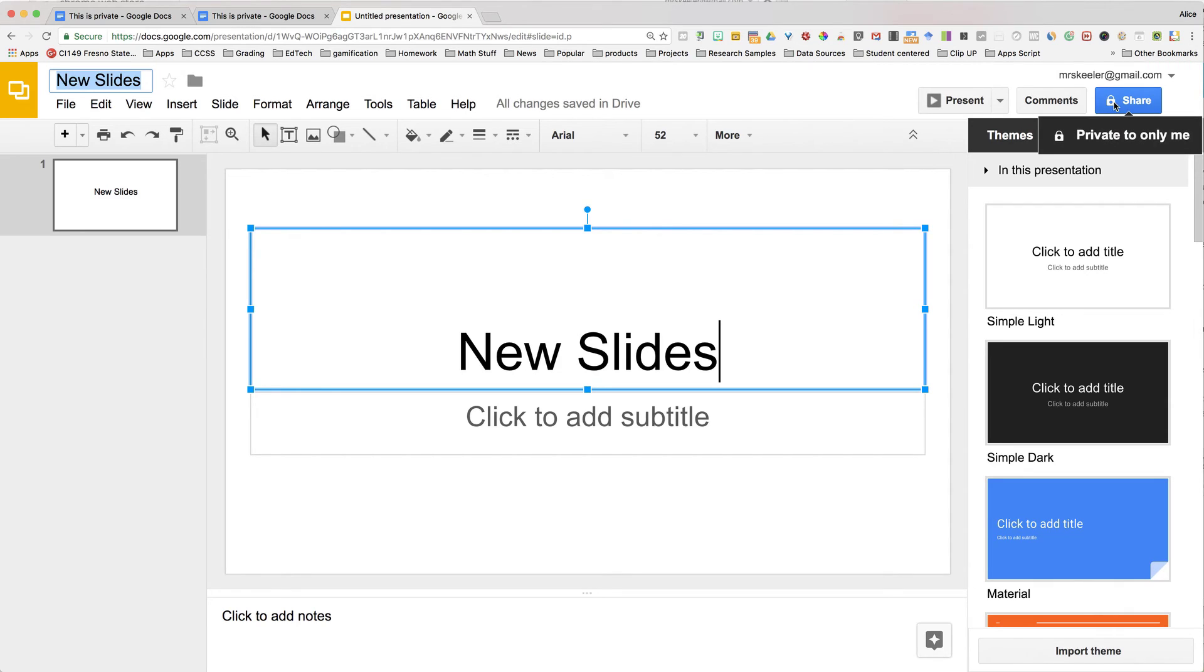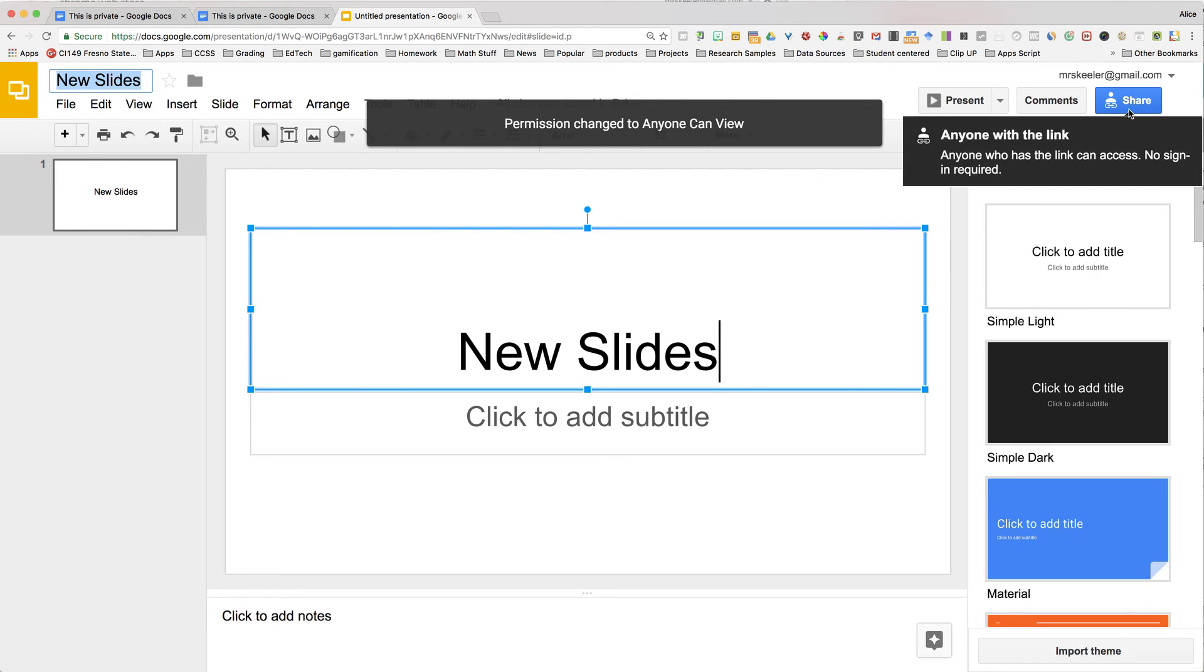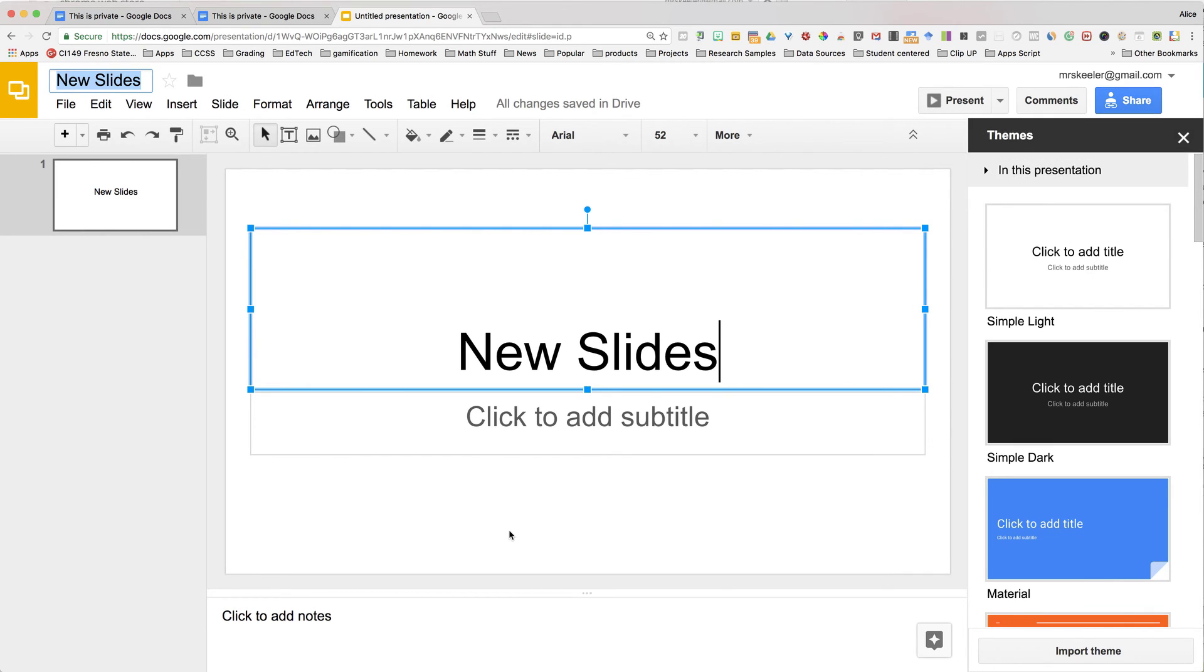Notice that the sharing permissions are private. I just click on the Chrome extension, and now the sharing permissions are Anyone With The Link Can View. That's going to be really handy.